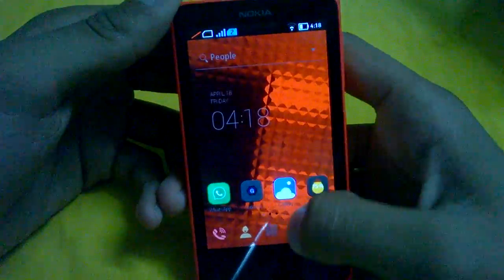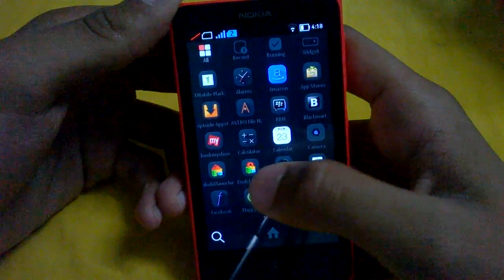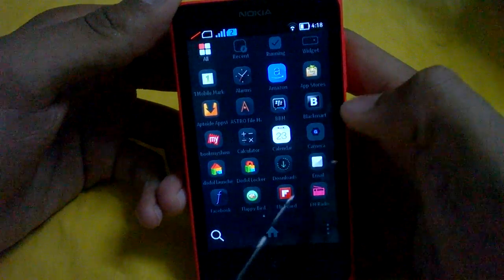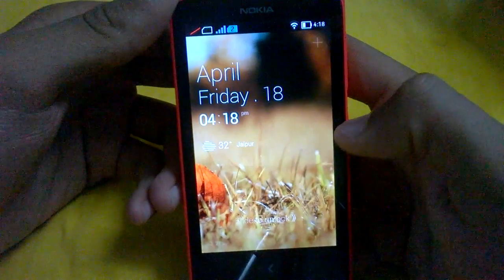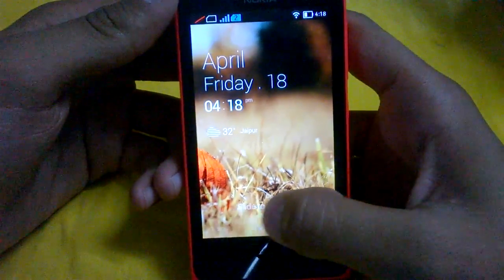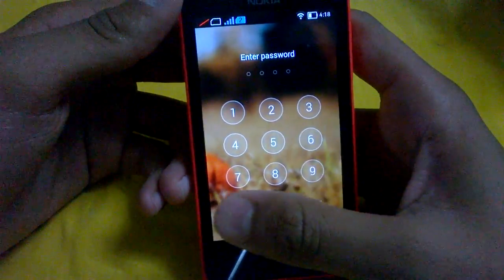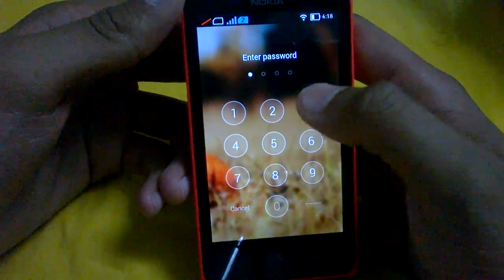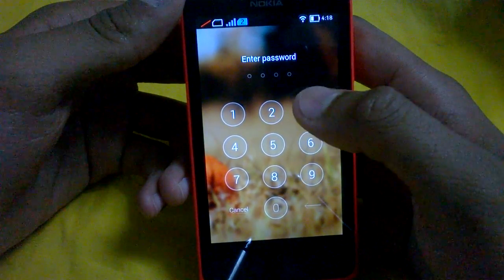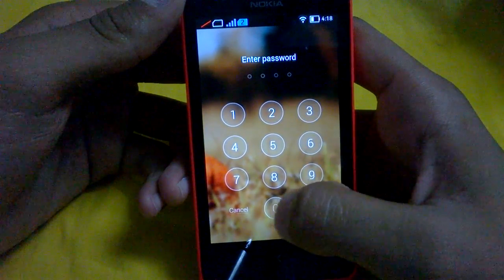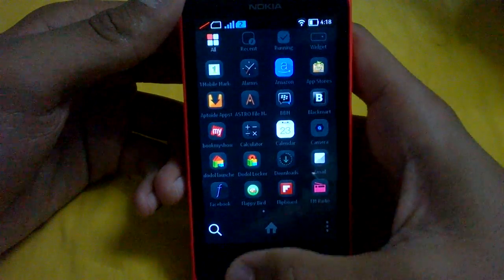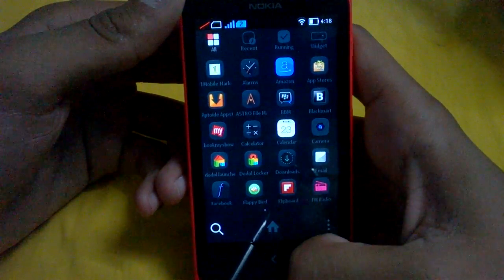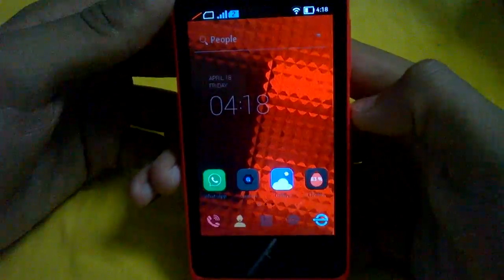There is also the Doodal Locker, which changes the lock system of your phone. It's quite like iPhone, so you can set a password and it will automatically open up the application.